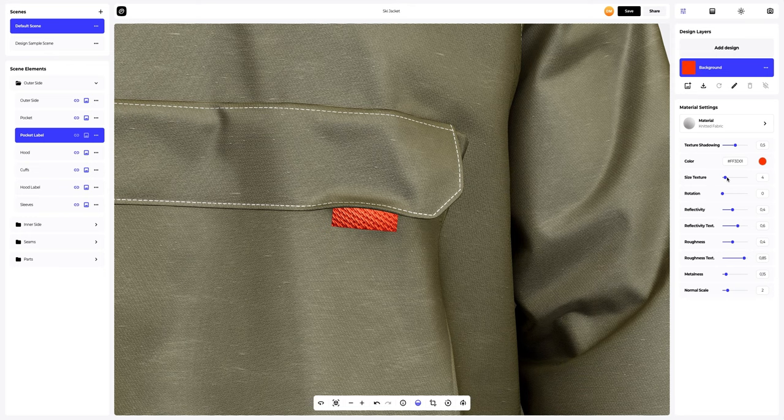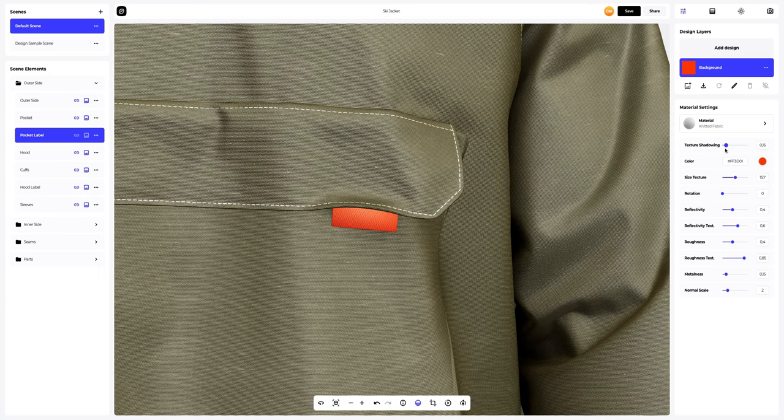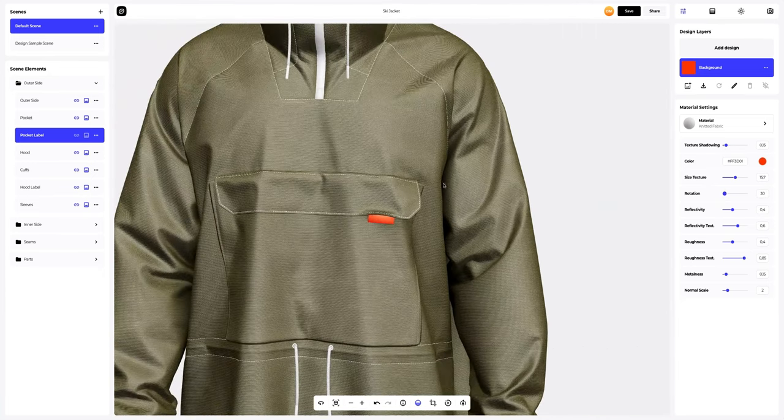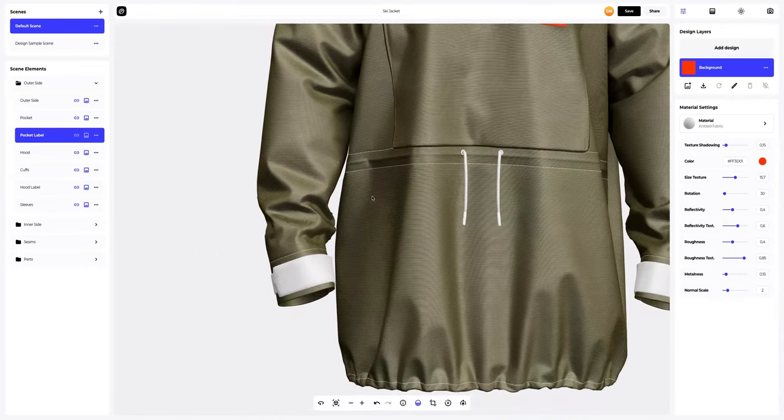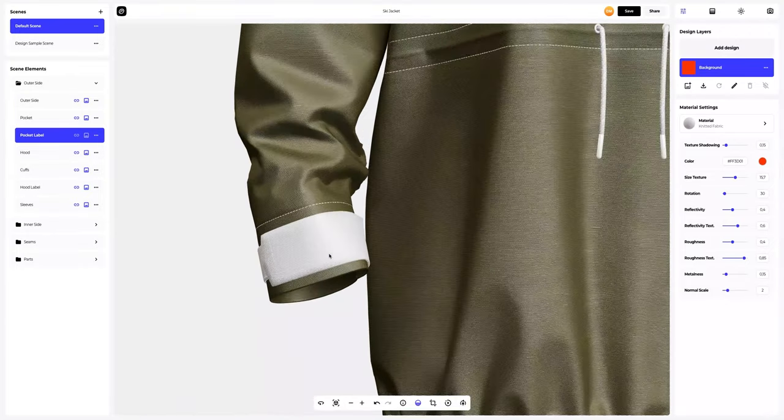Then, let's change the material settings a little. The next step is the cuffs.